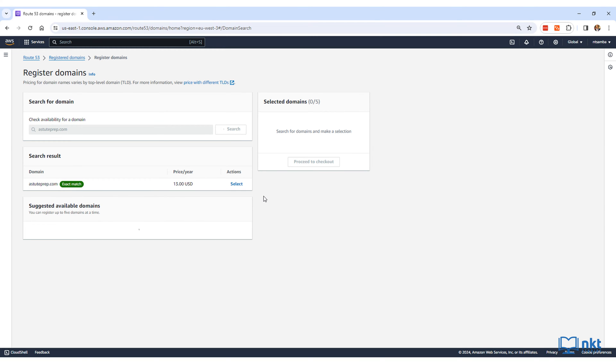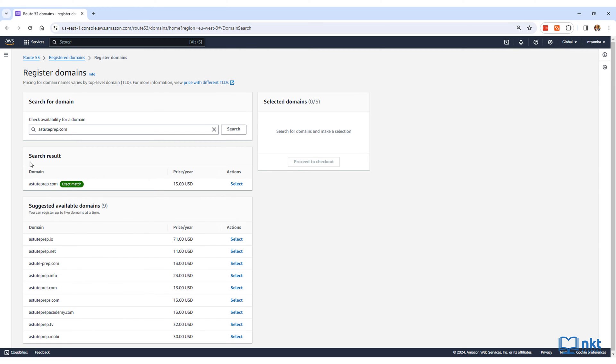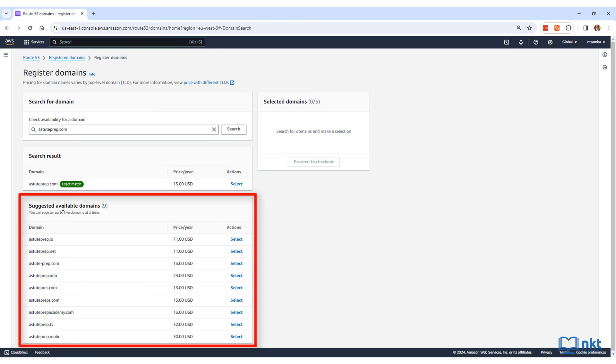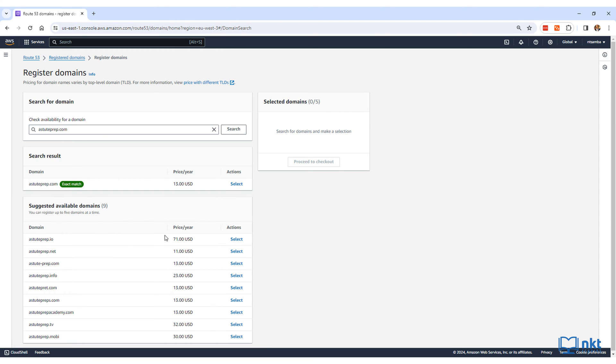If there is an exact match and is available, it will be shown in the search result box. Below the search result box, there will be other suggested domains with either different names or different TLDs, that is, top-level domains.